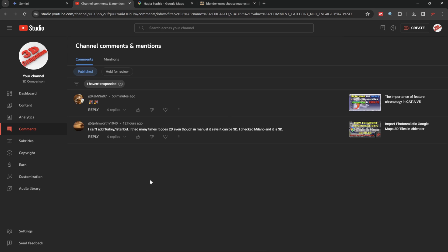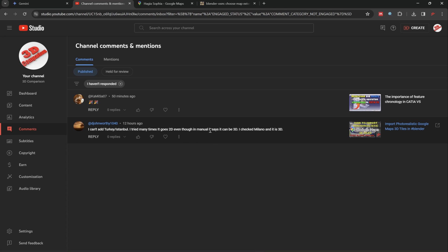I created this video to highlight the fact that not all major cities are available in 3D using the Google 3D tiles. The case study is done on Istanbul from Turkey, as presented within the following comment.